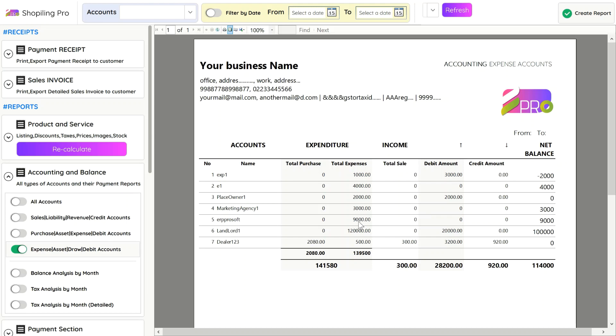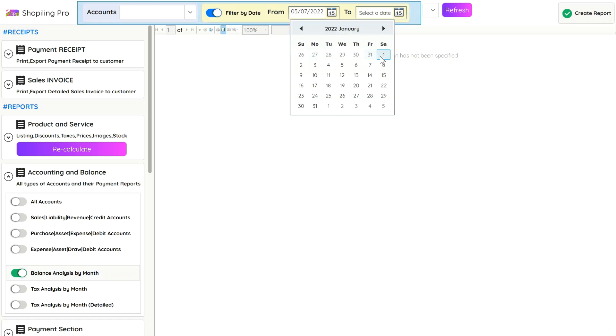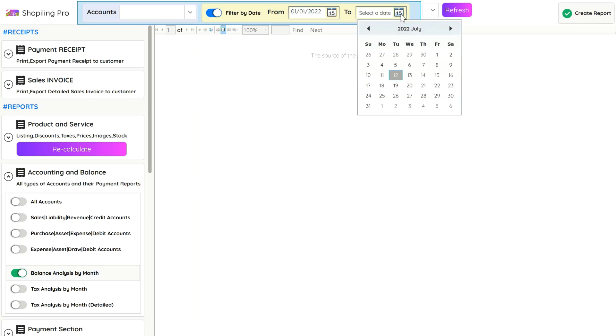Balance analysis by month will generate a report from starting to ending month of your choice. It will calculate total sums of income and expenditure.